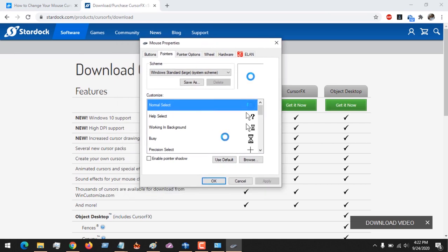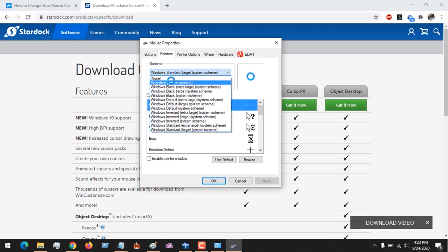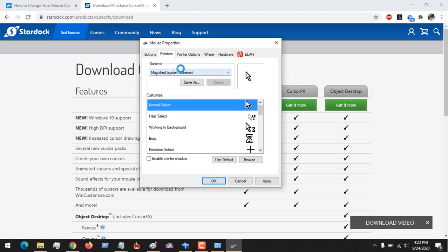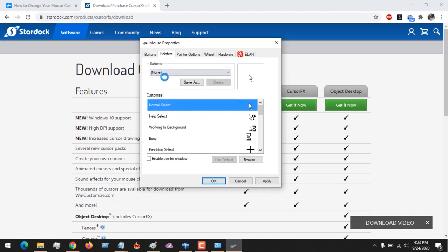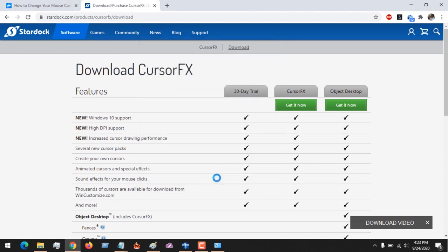So I hope with this you've learned how to change your cursor and you've learned how to use Stardock CursorFX to change your Windows cursor. You could also change back to the default here depending on you. If you want to change to default, you just click on this and Apply, and you can see it has changed back to the default.